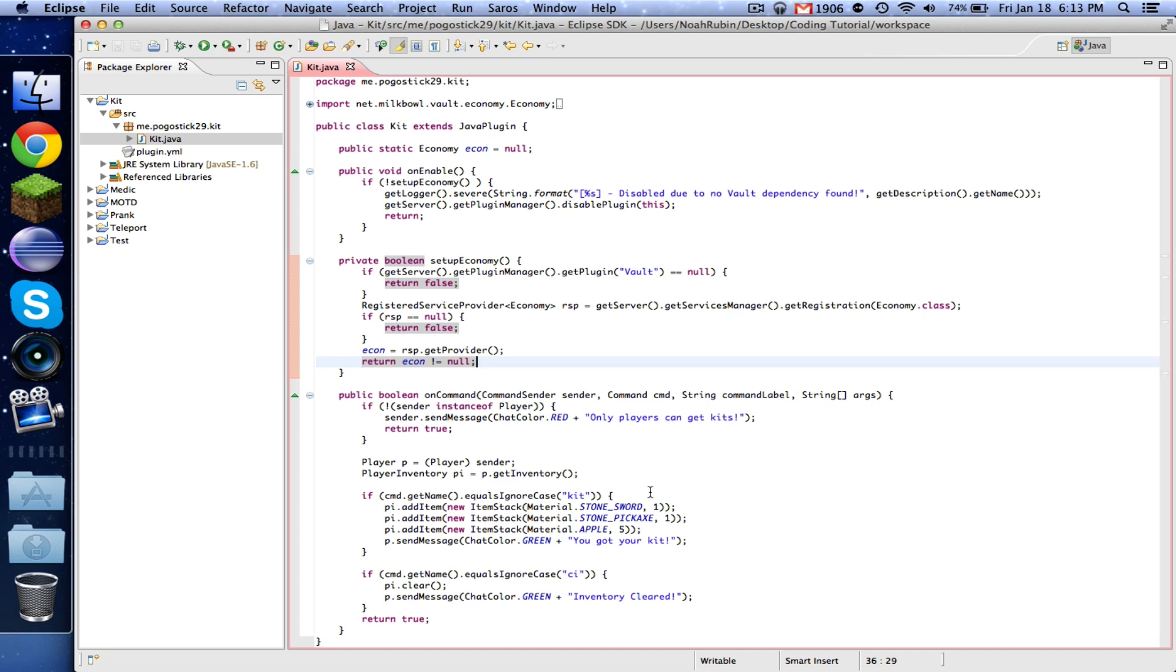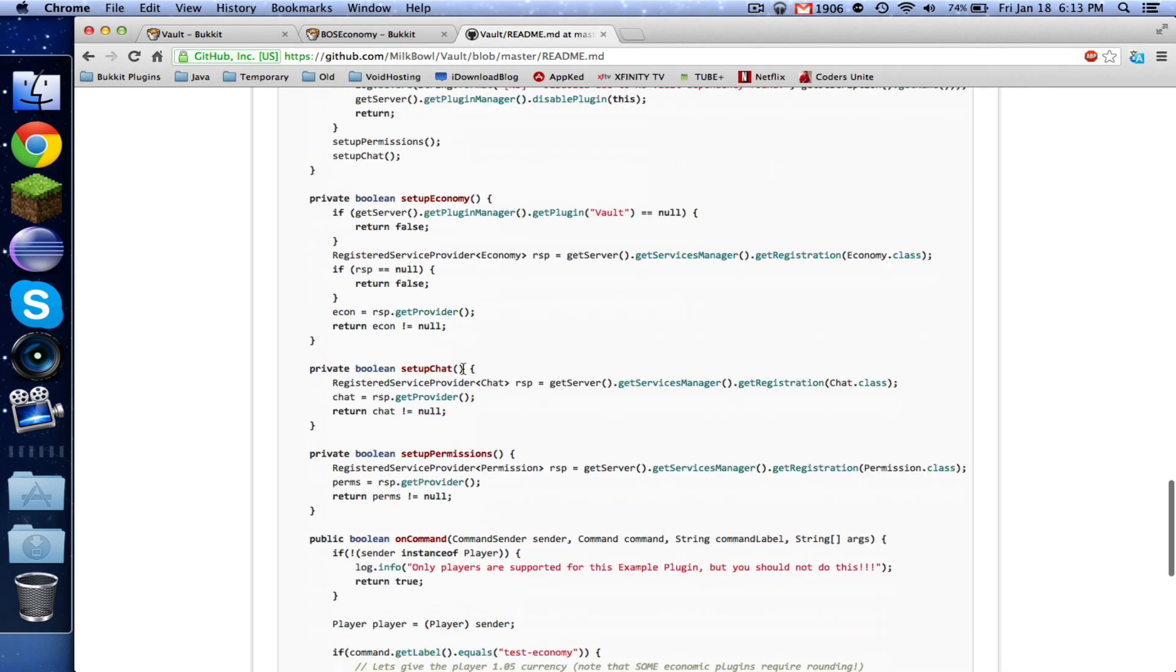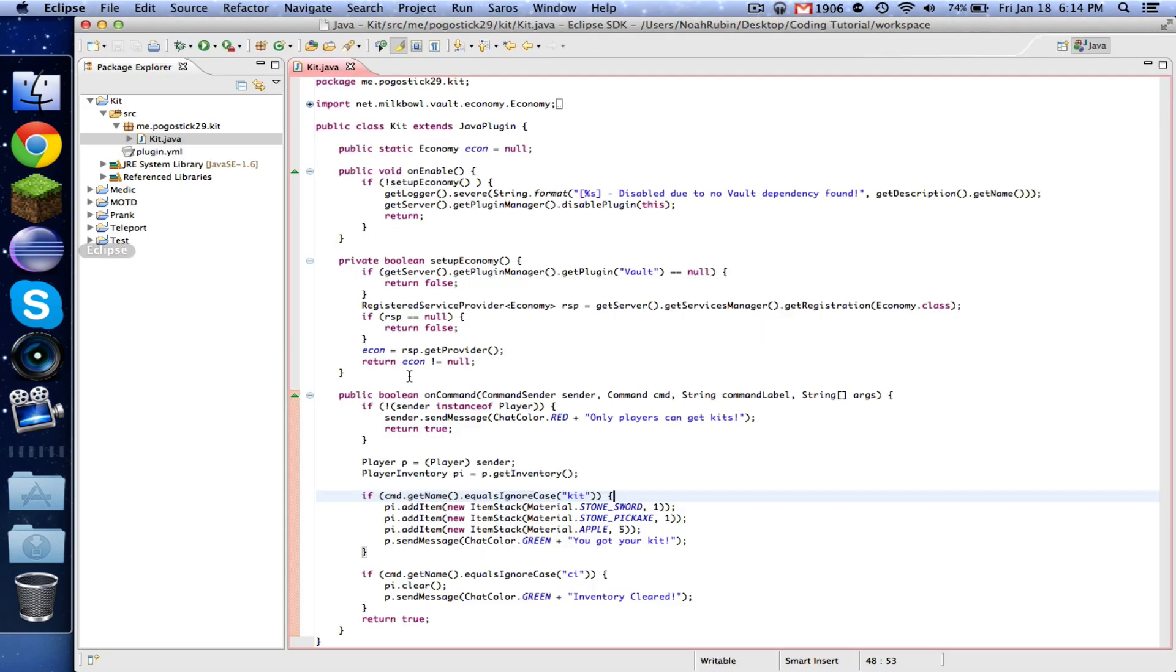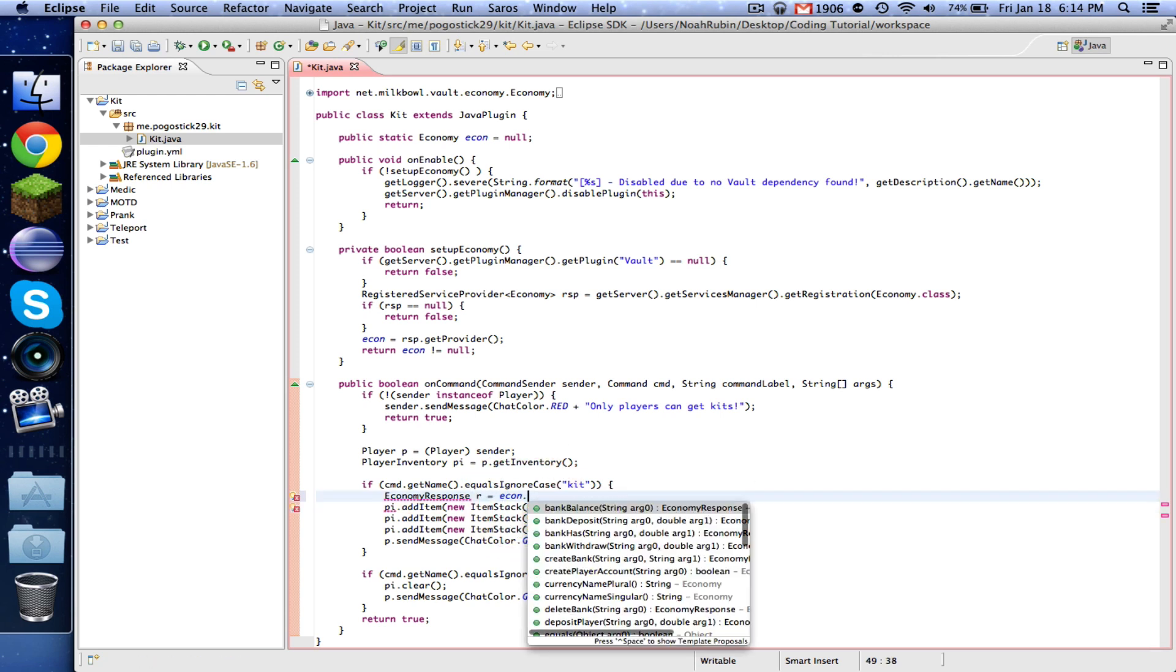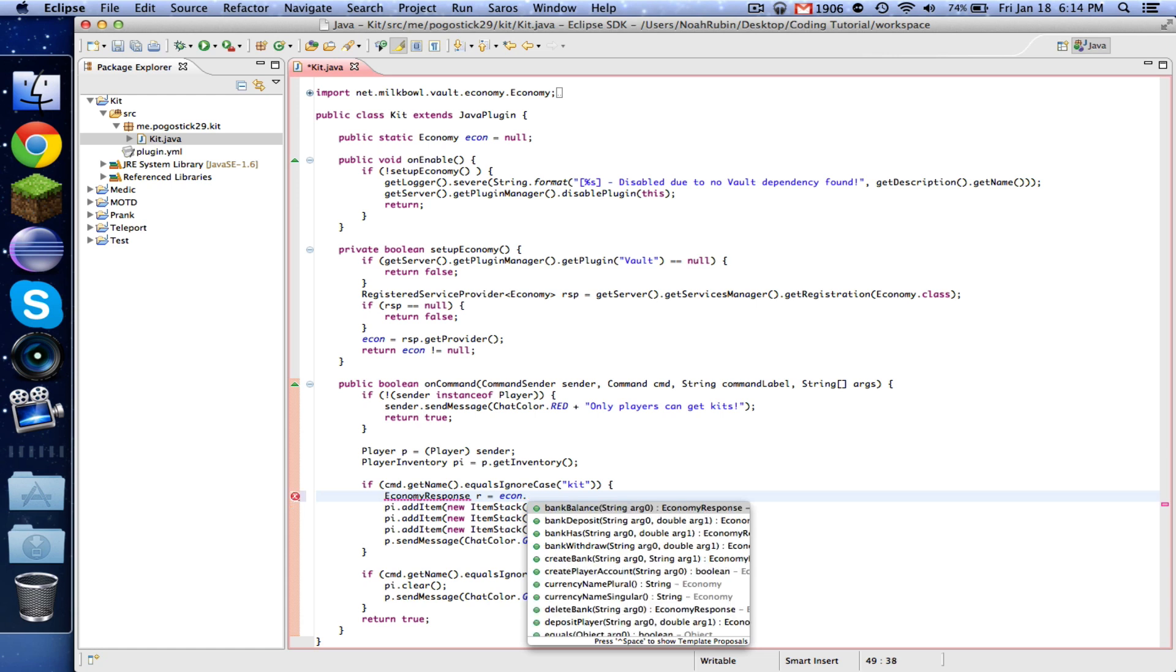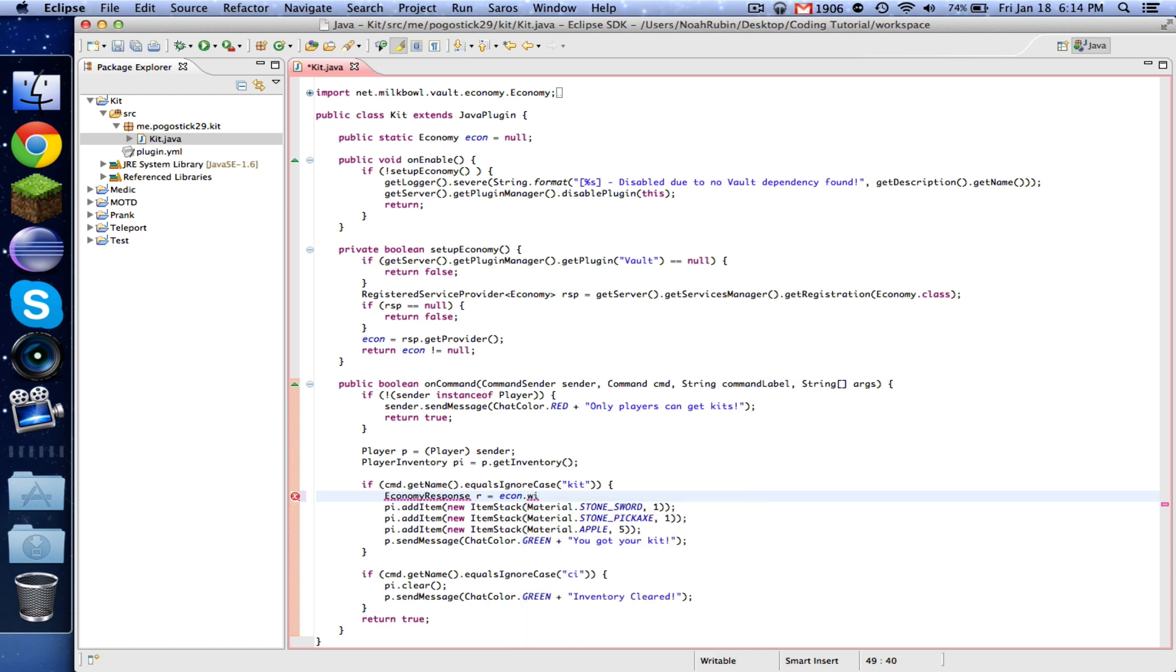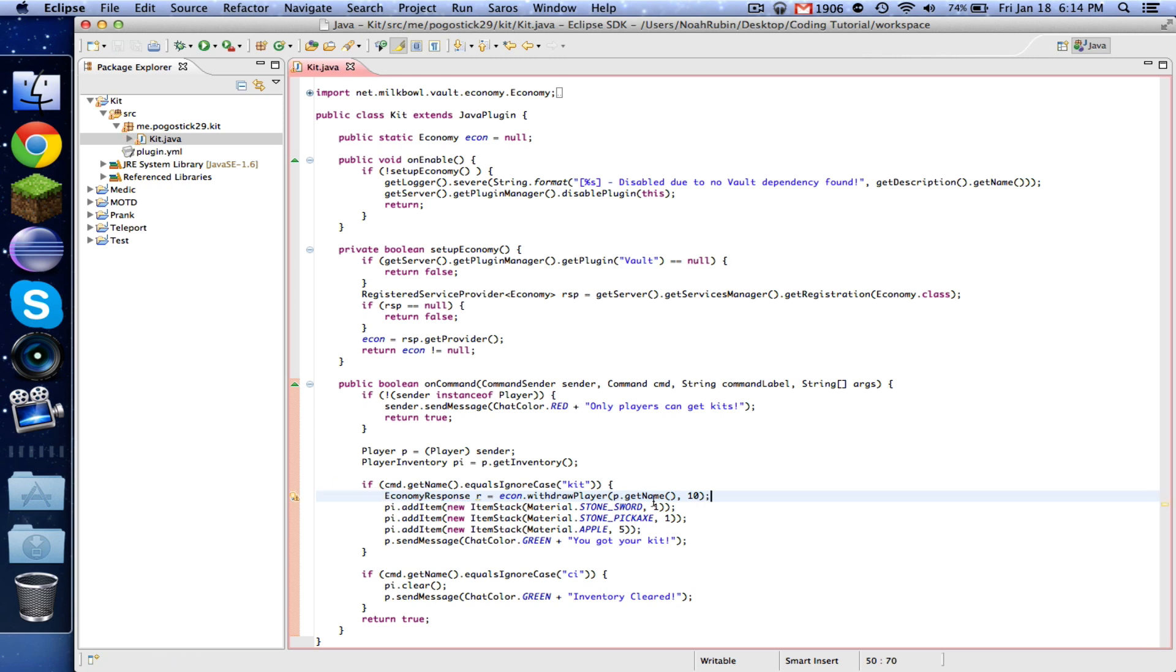So now in our kit command, we're going to want to go down here and we're going to say EconomyResponse R equals, and then you can say econ dot, and now do whatever you want to do. So let's go ahead and say econ dot withdrawPlayer. And then we need the name of the player, which is going to be P dot getName, and now the number of money. So let's say that the kit will cost 10 and go ahead and import EconomyResponse.